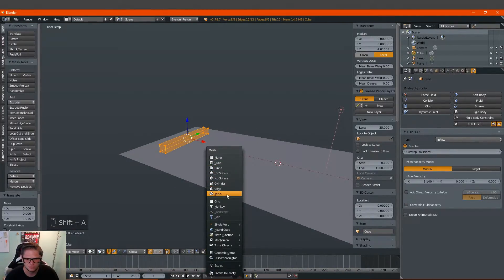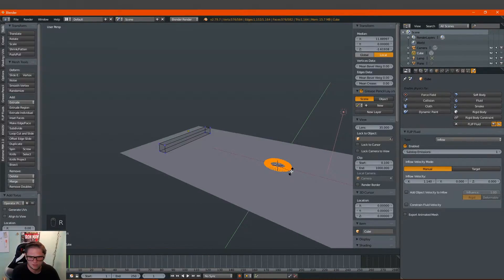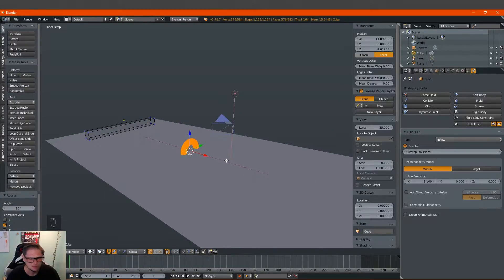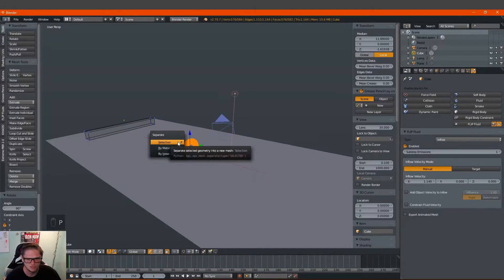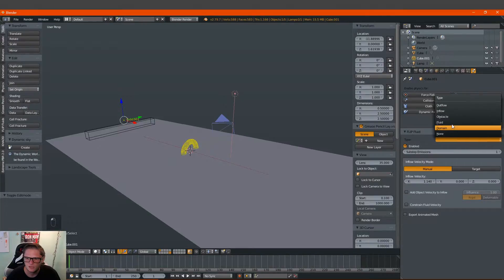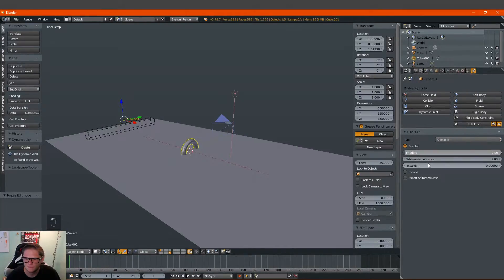Now we're going to go ahead and add a couple of toruses. We're actually just going to add one and we're going to rotate it on the y by pressing R, Y, 90. If you happen to do it all in one object you can just press P while it's highlighted and you're going to separate it by selection. You're going to hit Tab, click on that, and come down to Obstacle. I'm going to change it to Obstacle. We're going to change the white water influence to about 1.5.